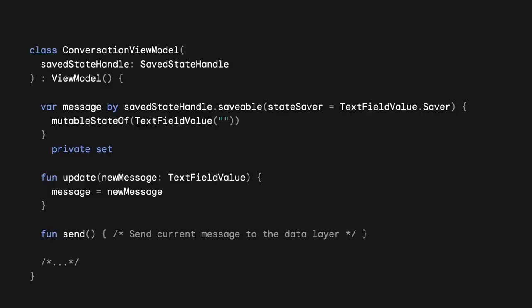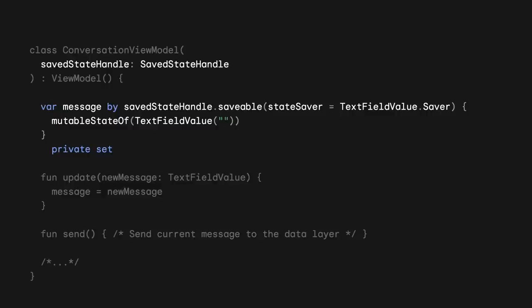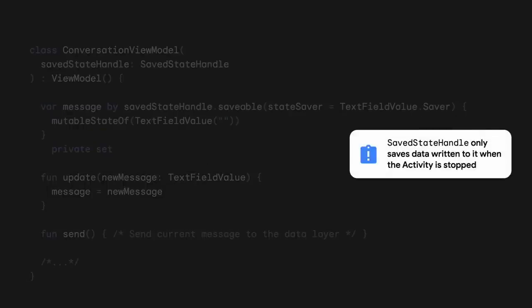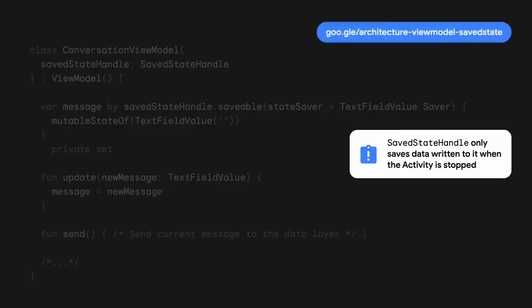Here, we can see a ViewModel that holds the message the user is currently typing in a conversation. It's using the Saveable function, which is SaveStateHandle's integration with Compose State. SaveStateHandle also provides integrations with other streams of data, like StateFlow. But something to keep in mind when working with SaveStateHandle is that it only saves data written to it when the activity is stopped. If you update it when the app is in the background, the system will store the data the next time the activity is stopped. For more information about SaveStateHandle, check out the documentation.